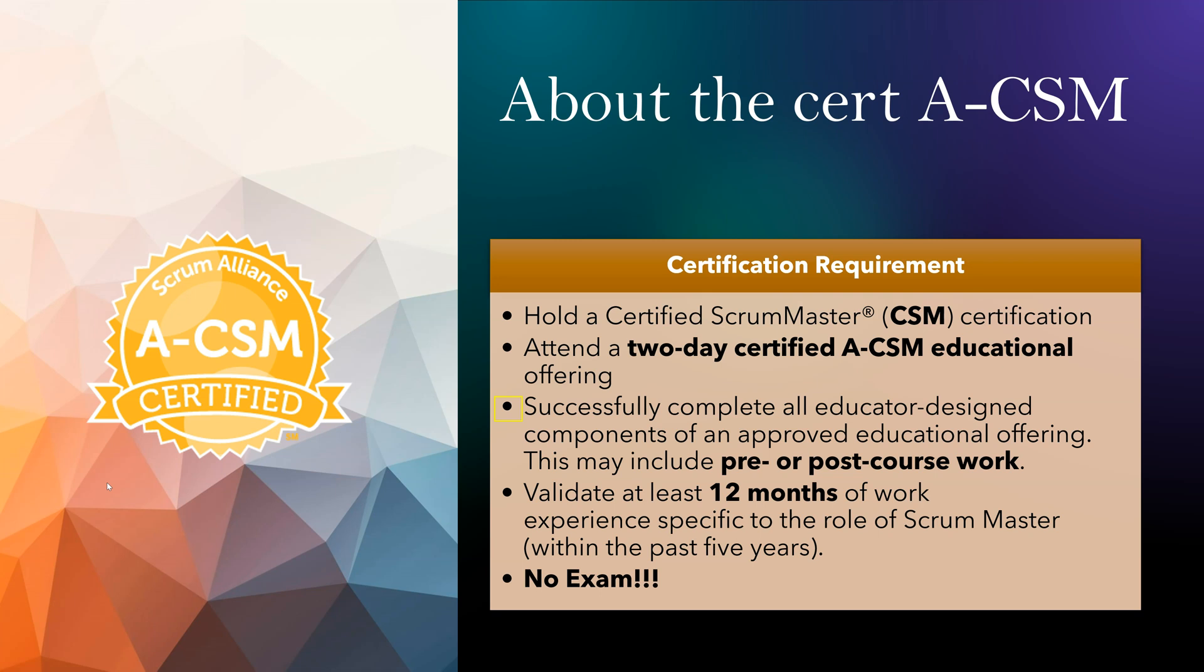There was a bunch of videos and some questions to go through before the certification. And this is important because once you go in the course, the first question they ask is, have you done the pre-coursework? There is a mechanism for them to see how many folks have done that. If you have not done it, they will make sure you do it within those two days.